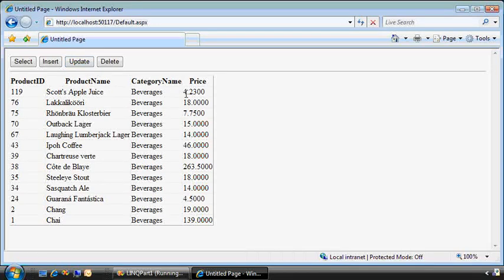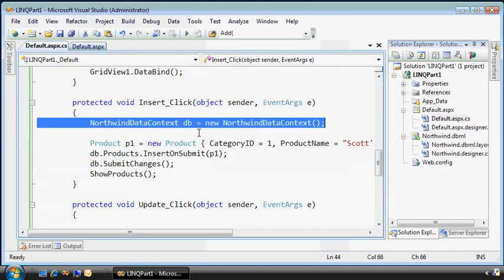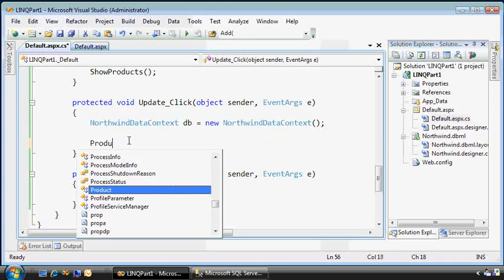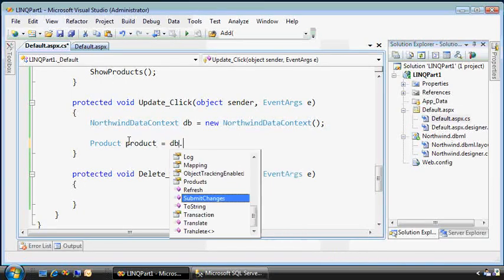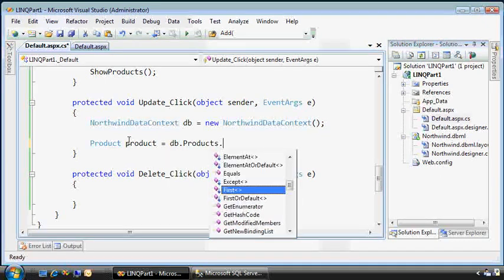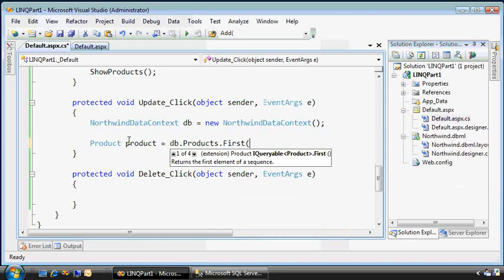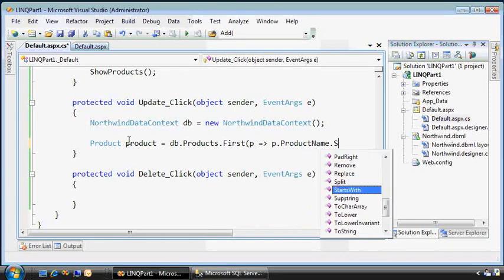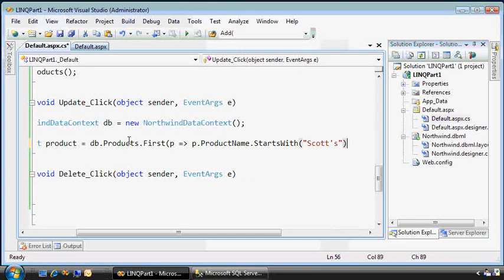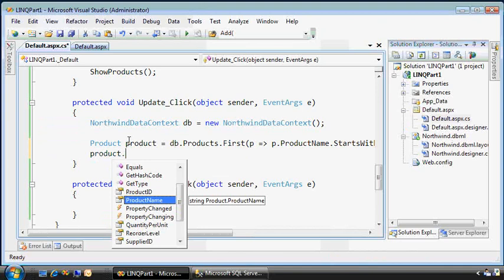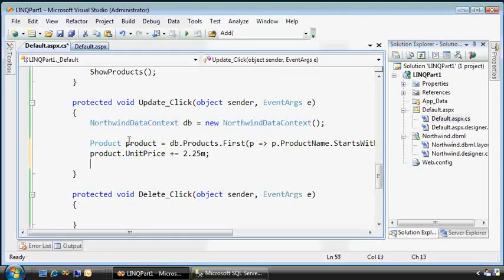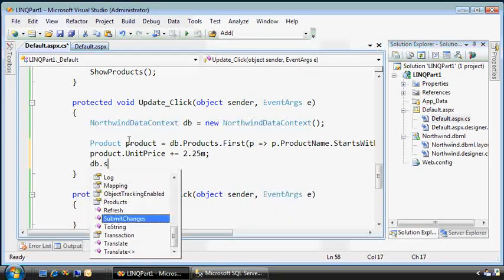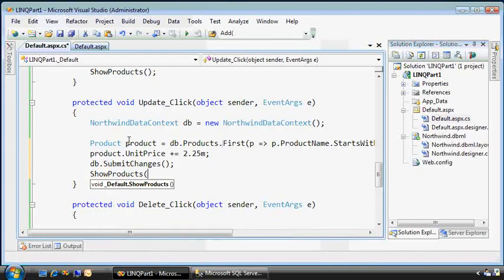So now let's update that. We'll change the price to something else. We can start to see a pattern here. We need the database context. Now let's pull back the product that represents the one I just added. In this case, I'll go directly to the products collection and find the first one that matches this predicate where the product name starts with Scott's. And then once we have it, we'll set the unit price equal, let's just increment it by $2.25. Then we'll update the database context, update our submit changes, and finally we'll show the products table again.